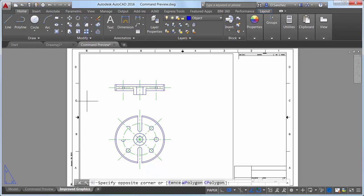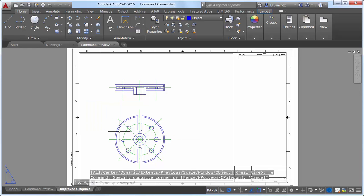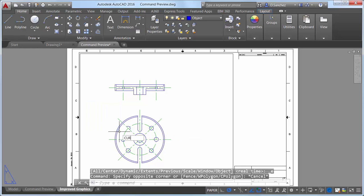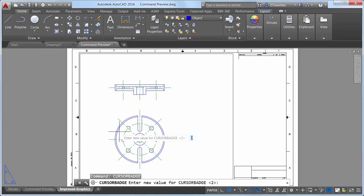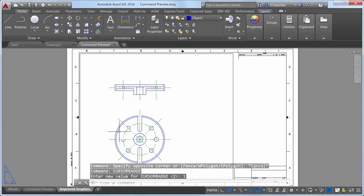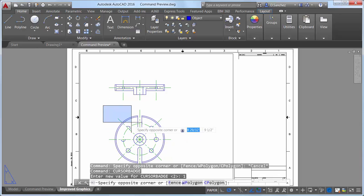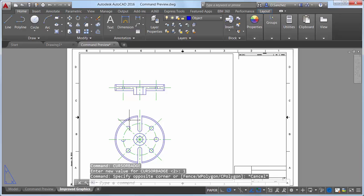A new cursor badge system variable enables you to control the display of cursor badges, which help you identify which command you are in. When cursor badge is set to 2, cursor badges are displayed. When it is set to 1, they are not.